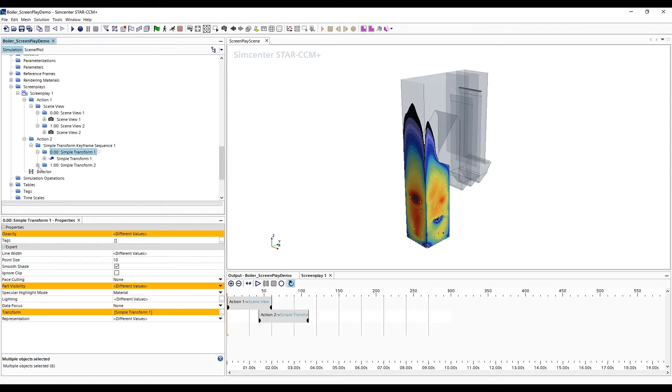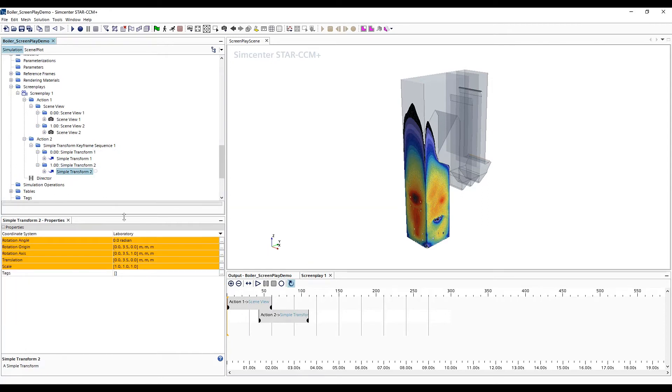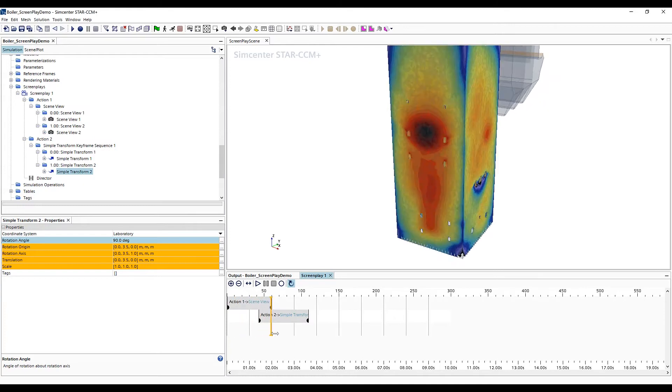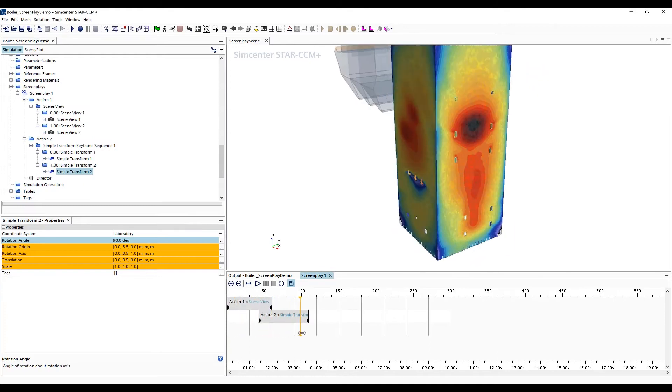Again, this action has a beginning and end node. On the end node, we want to define a 90-degree rotation. We can now drag our time cursor to get a quick preview of the animation.